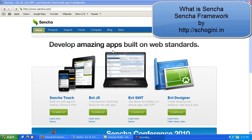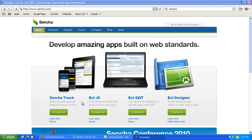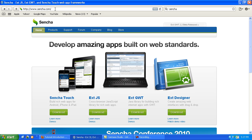Senja allows your web app to look and feel like a native application. It provides beautiful interface components and rich data management powered by HTML5 and CSS3 web standards. Senja apps work on both Android and Apple iOS devices. Go to www.senja.com.